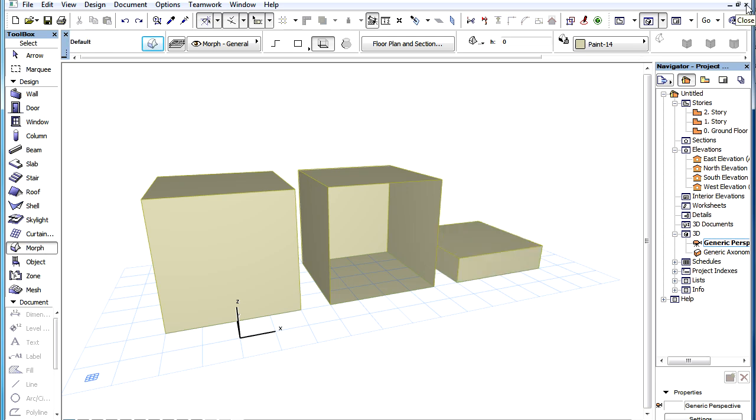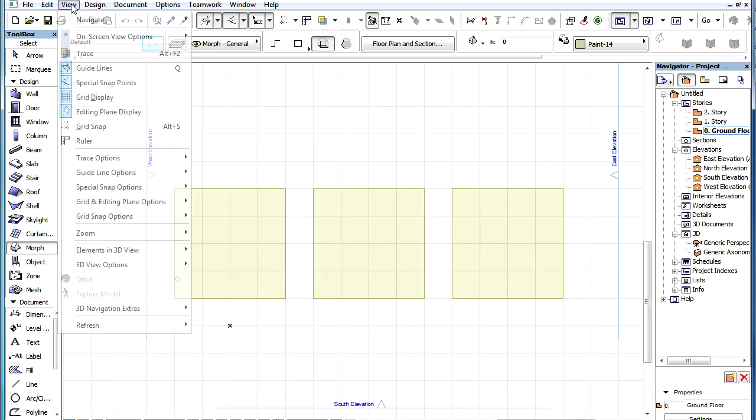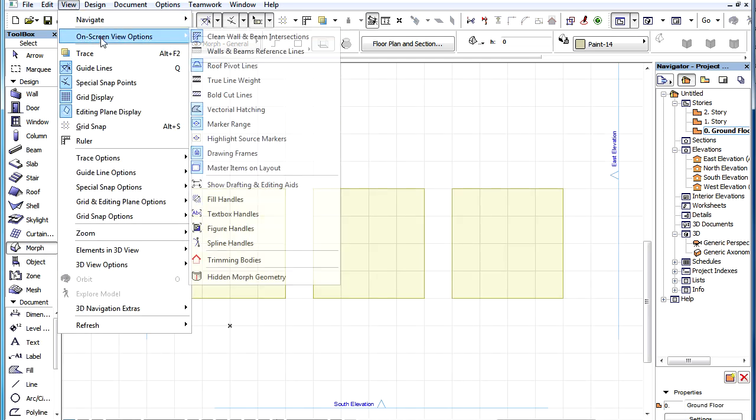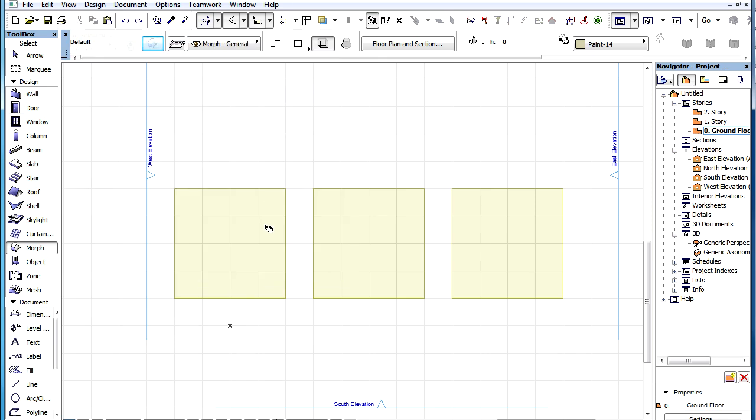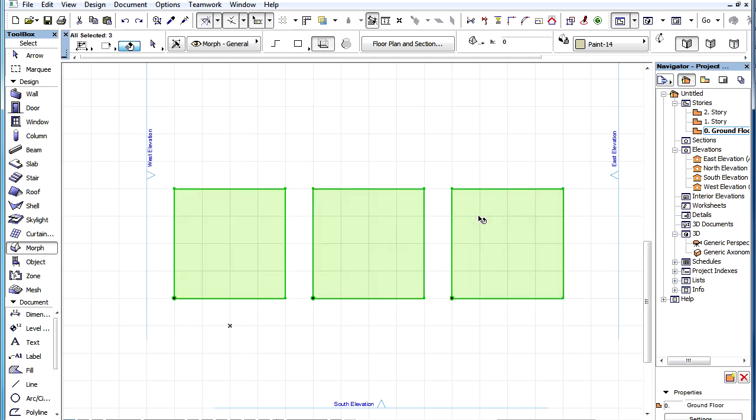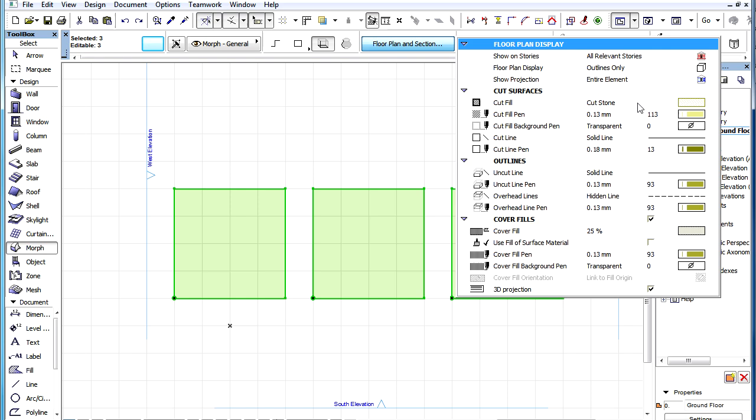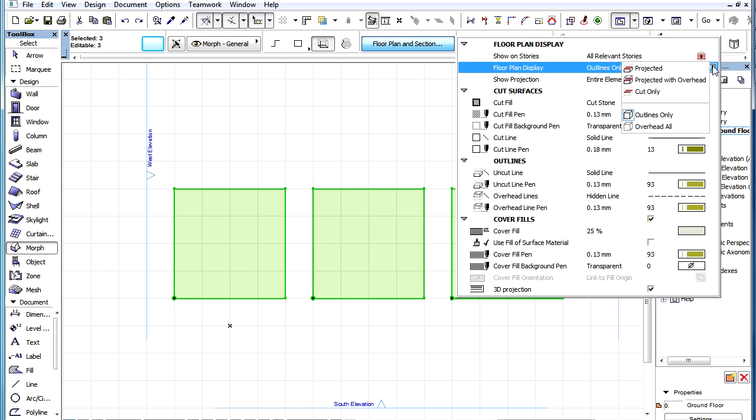If we now go back to the Floor Plan, set Bold Cut Lines in On-Screen View Options, and choose the Projected Floor Plan Display option, we can see that all three elements are correctly represented.